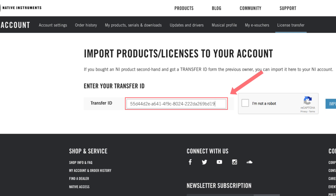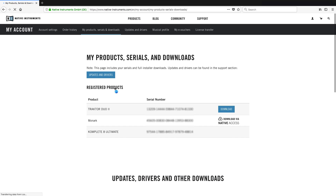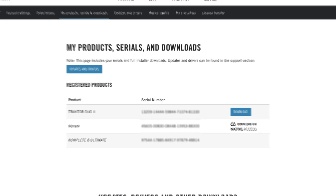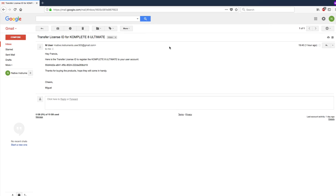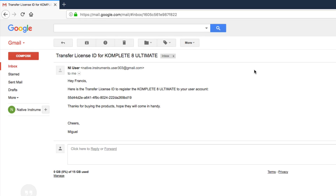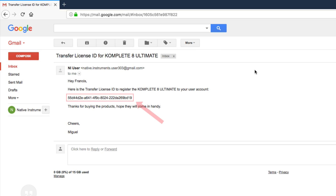A License Transfer ID is needed if you want to buy one or more second-hand NI products, so you can add the product's license to your own user account. You will receive the License Transfer ID from the seller of a second-hand NI product, for example via email.